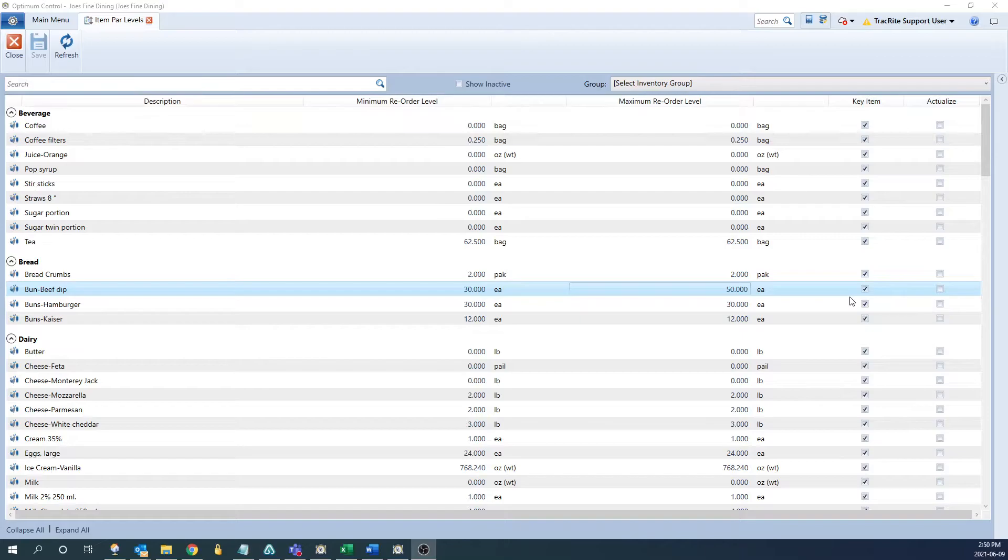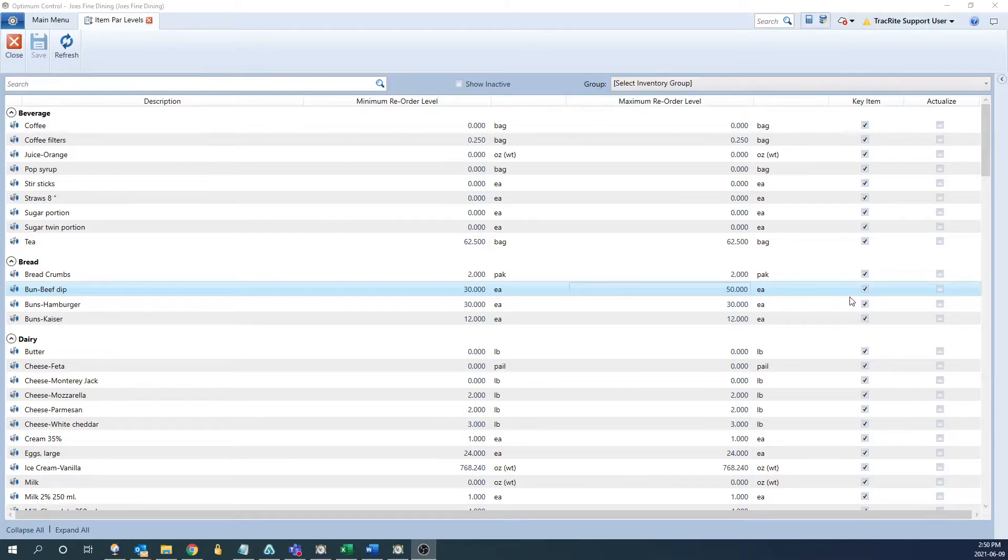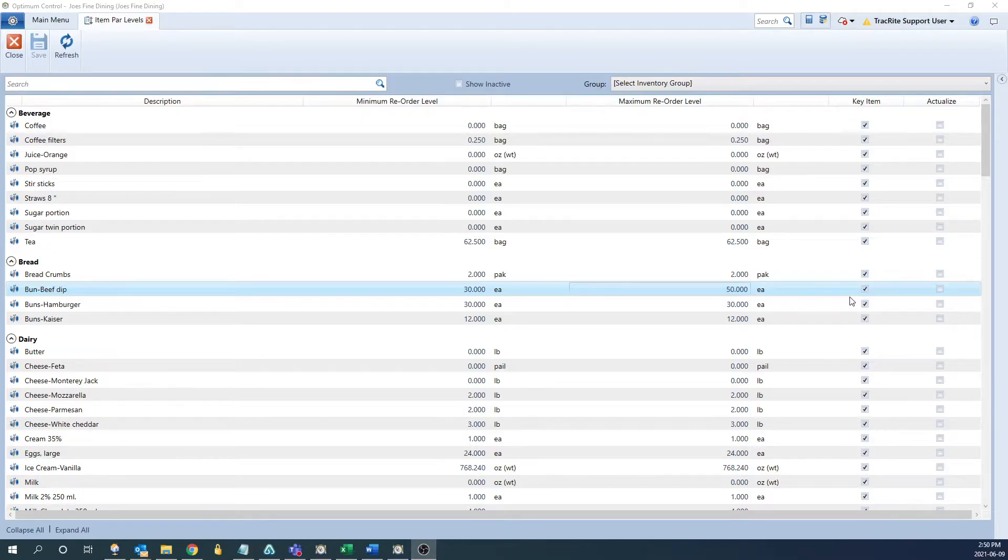Key items are used when creating an inventory or in some of your reports. So in an inventory, you can create a key item count, which will only include the items that are checked off here. There are also some reports that you can filter for key items only that would only display anything with the check box.